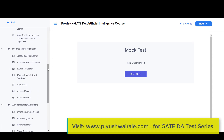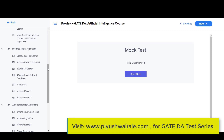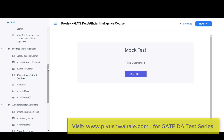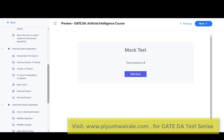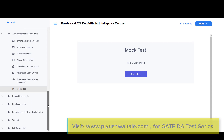There are a few algorithms remaining that may not be critical for the GATE exam, but if time permits, we will cover those topics as well. Since we don't know which algorithm they might ask about, we'll try to cover those remaining algorithms too.